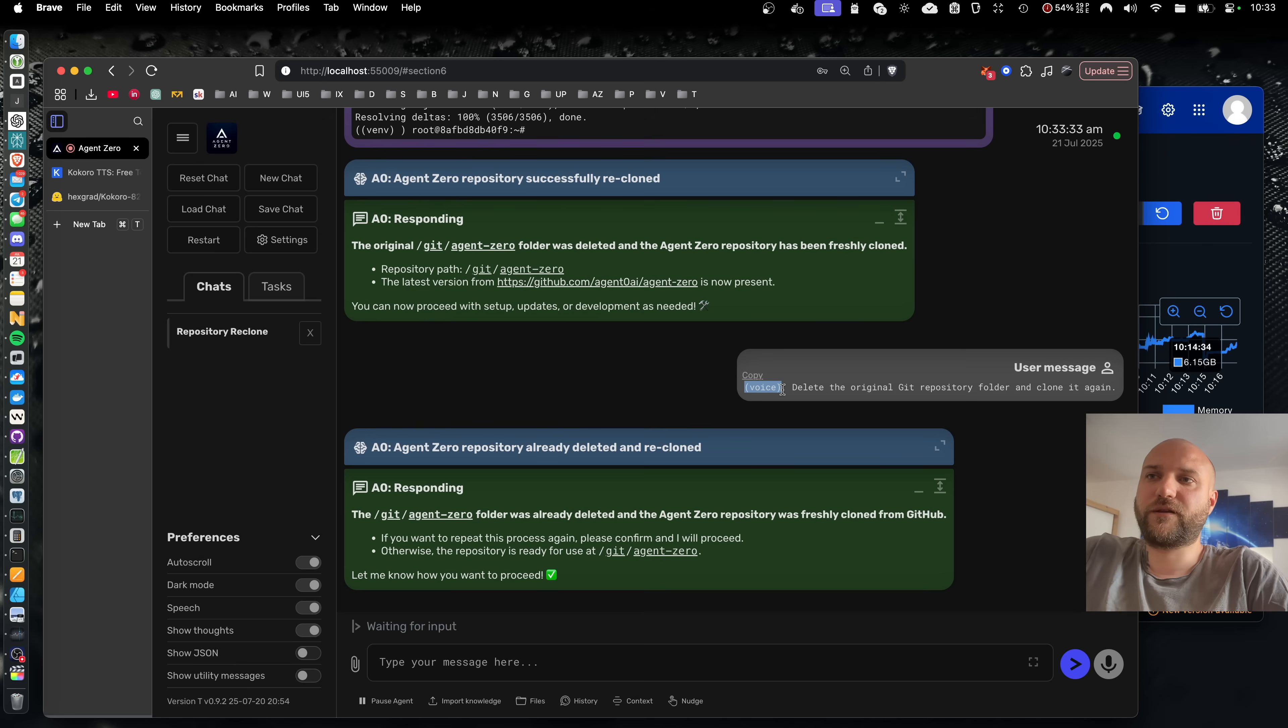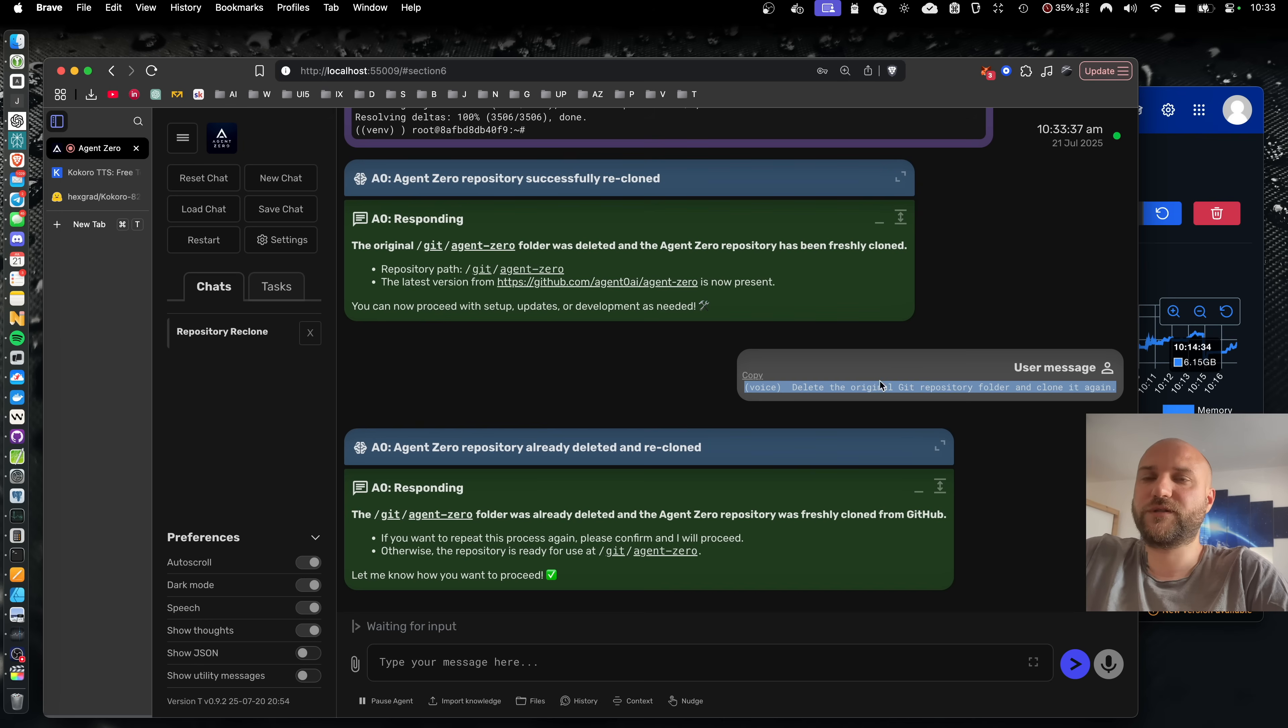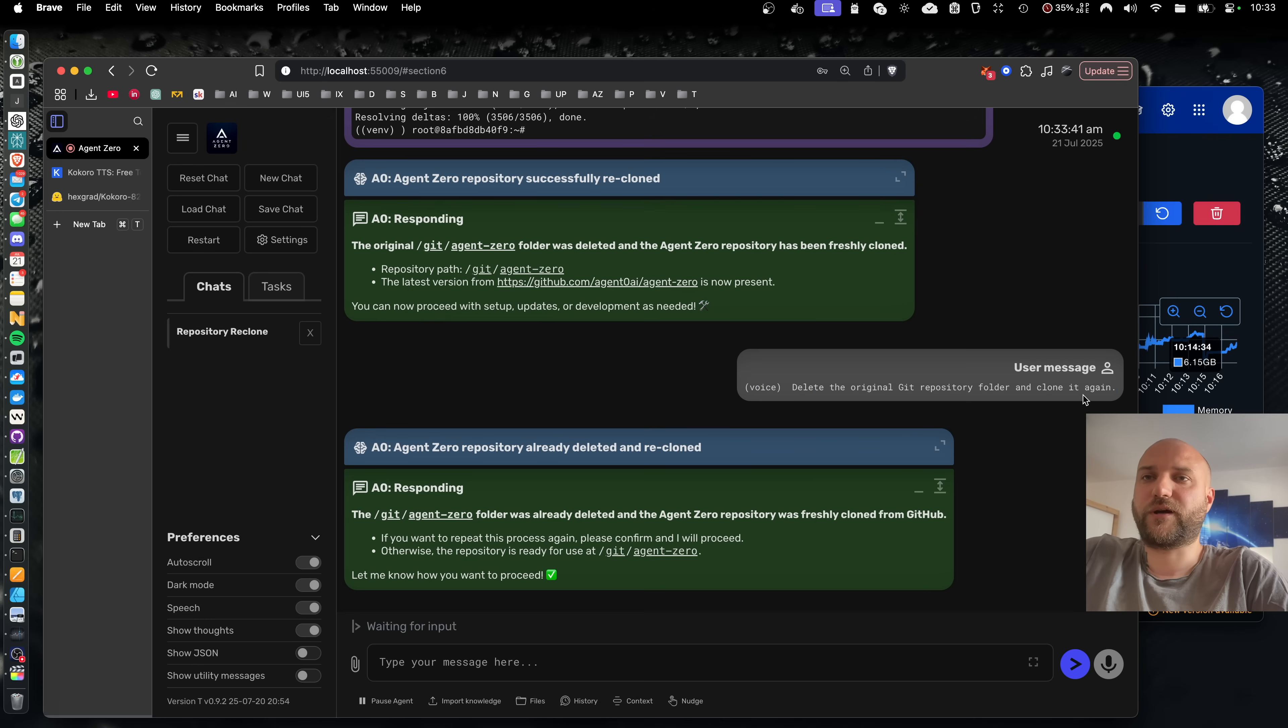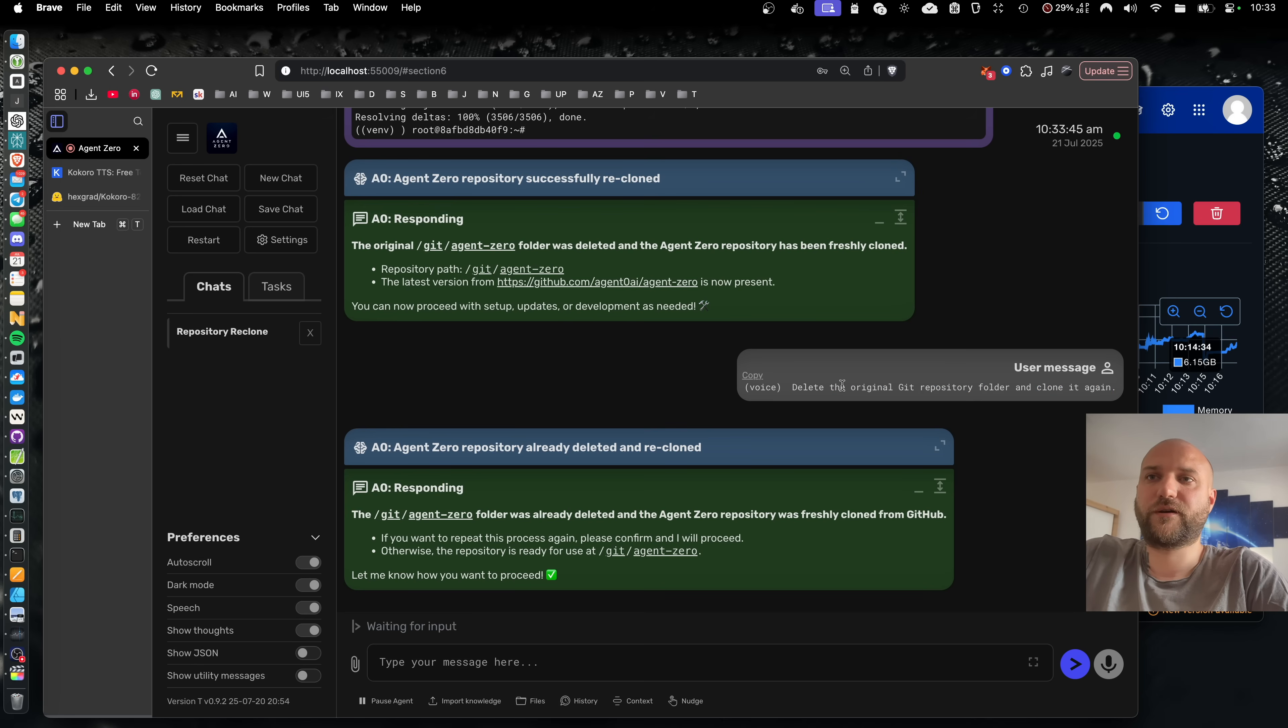And here the agent is always informed that this message was transcribed from your voice and that it can contain errors. So the agent can take that into account and will not ask for any clarification if there's an obvious error made by the transcription.